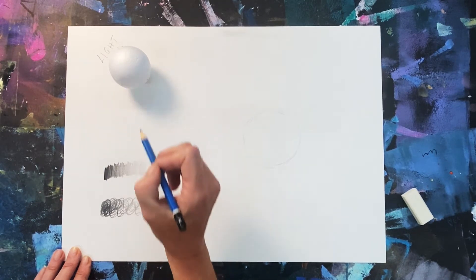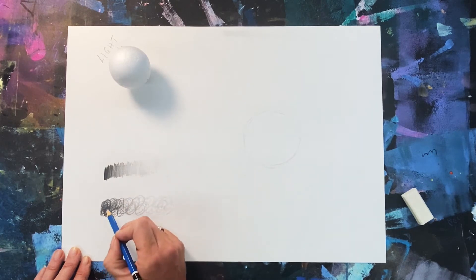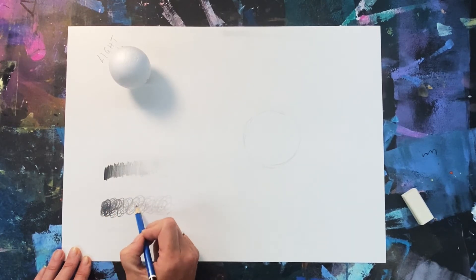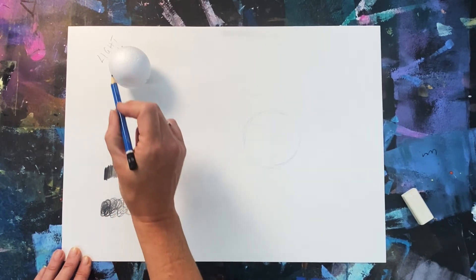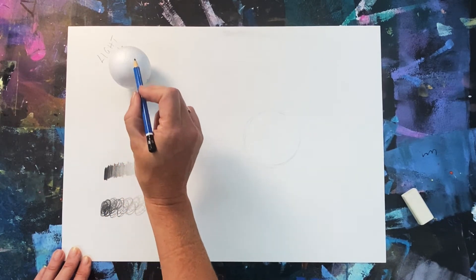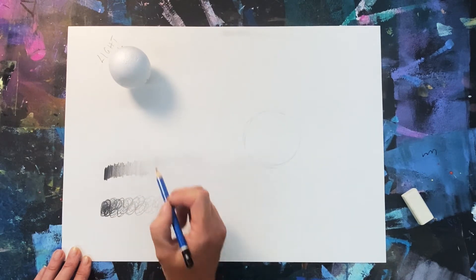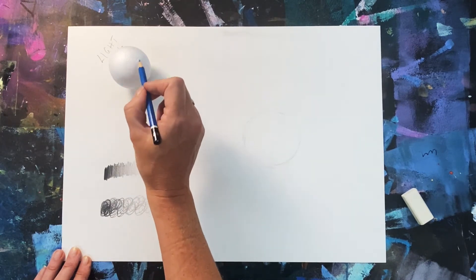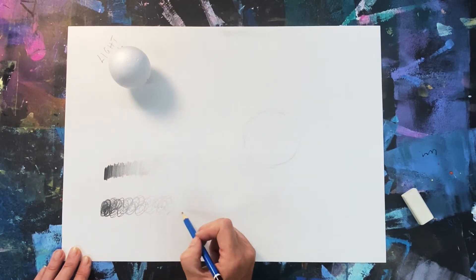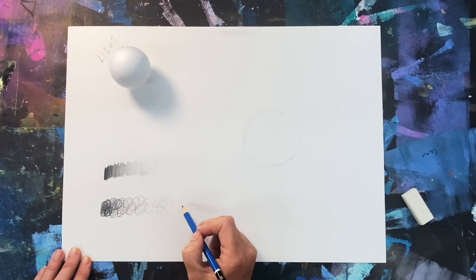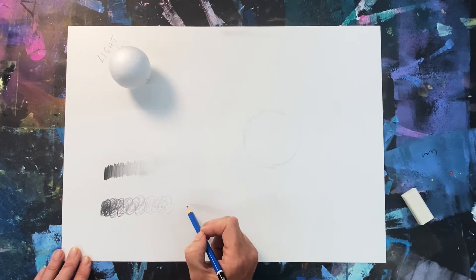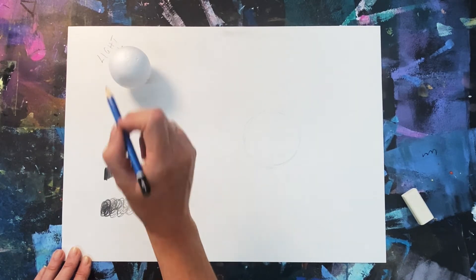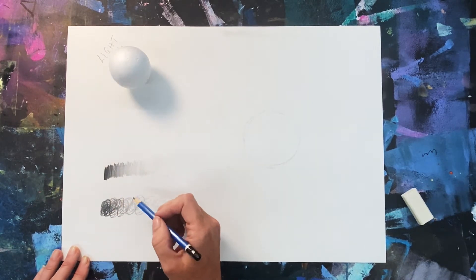When I see a dark area I'm going to use a very dark scribble, and then a medium area I'll use a medium scribble, and then the light area I'll use my light scribble. But when there's very very light I don't need to put any scribble at all, I can just use the white of the paper.